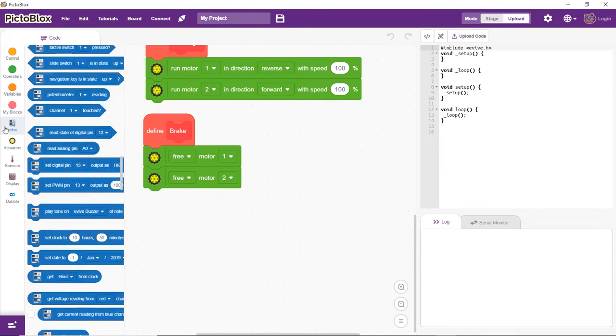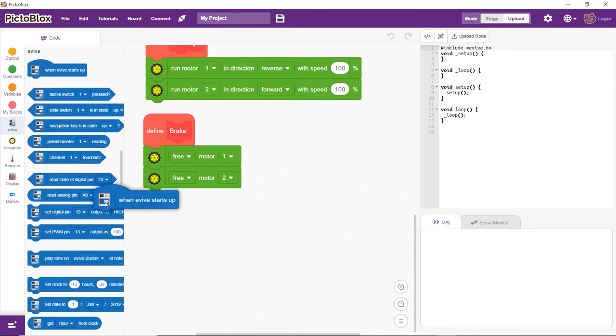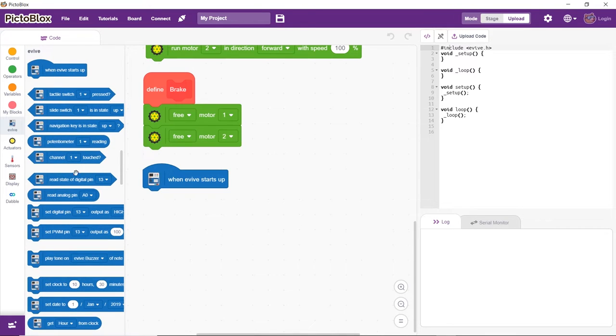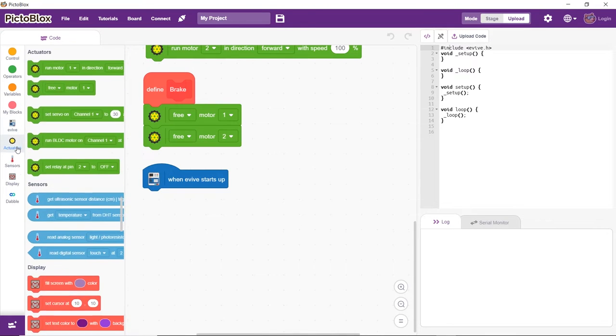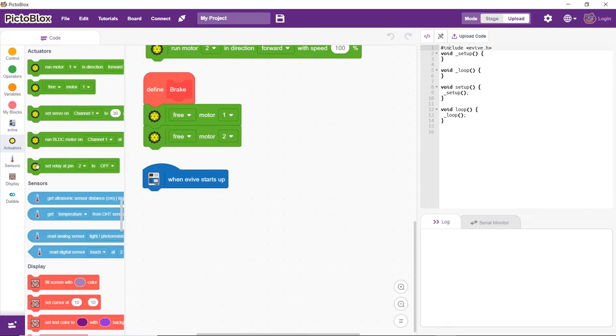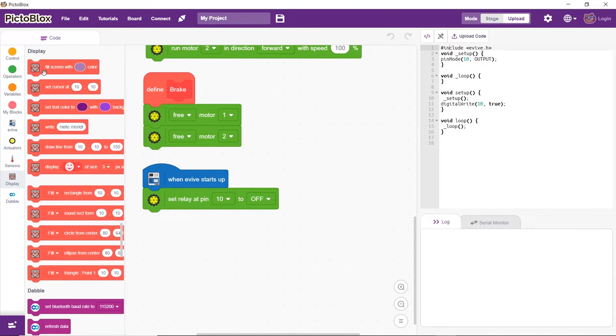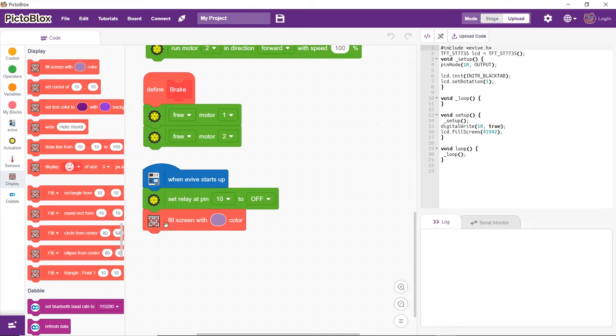The when evive starts up block will make sure that the program starts running as soon as evive starts up. The relay connected to pin 10 should initially be off and the screen should be blank.